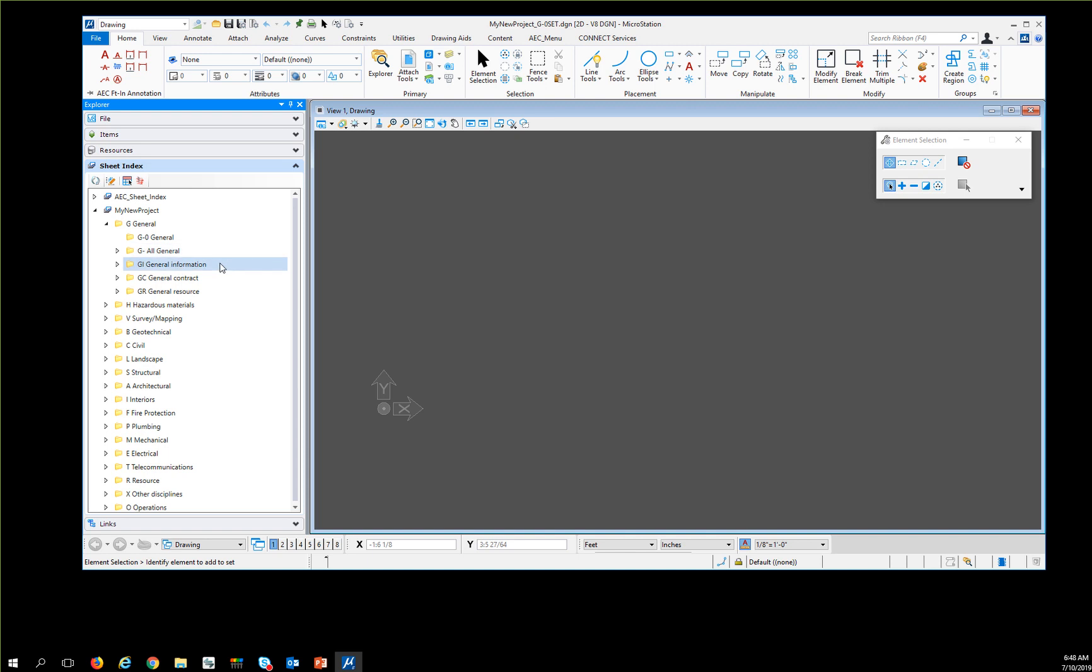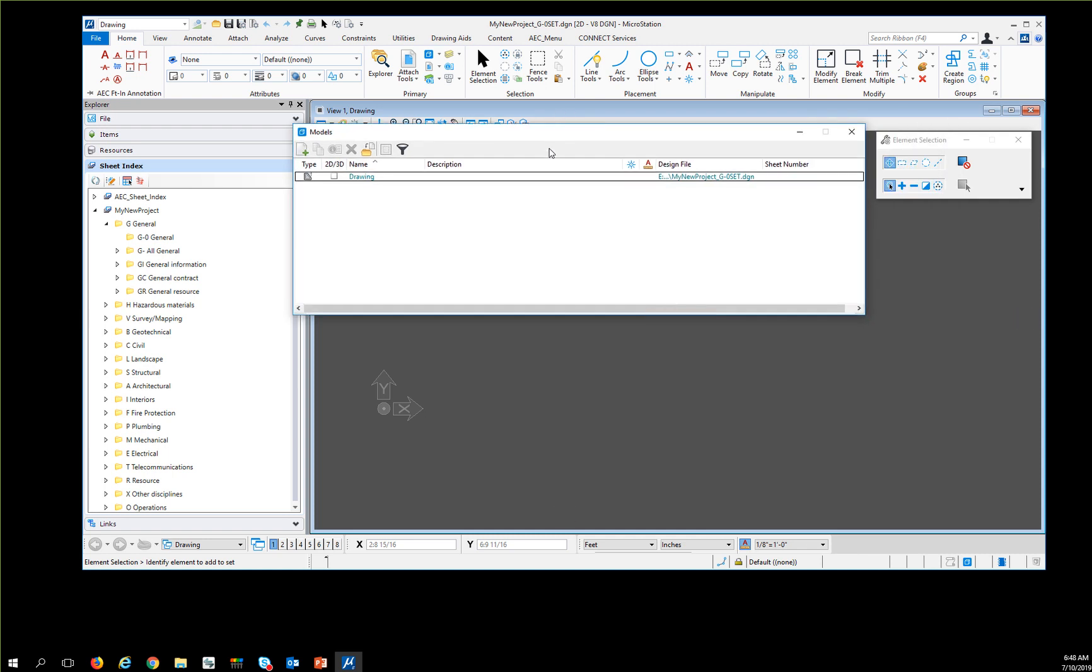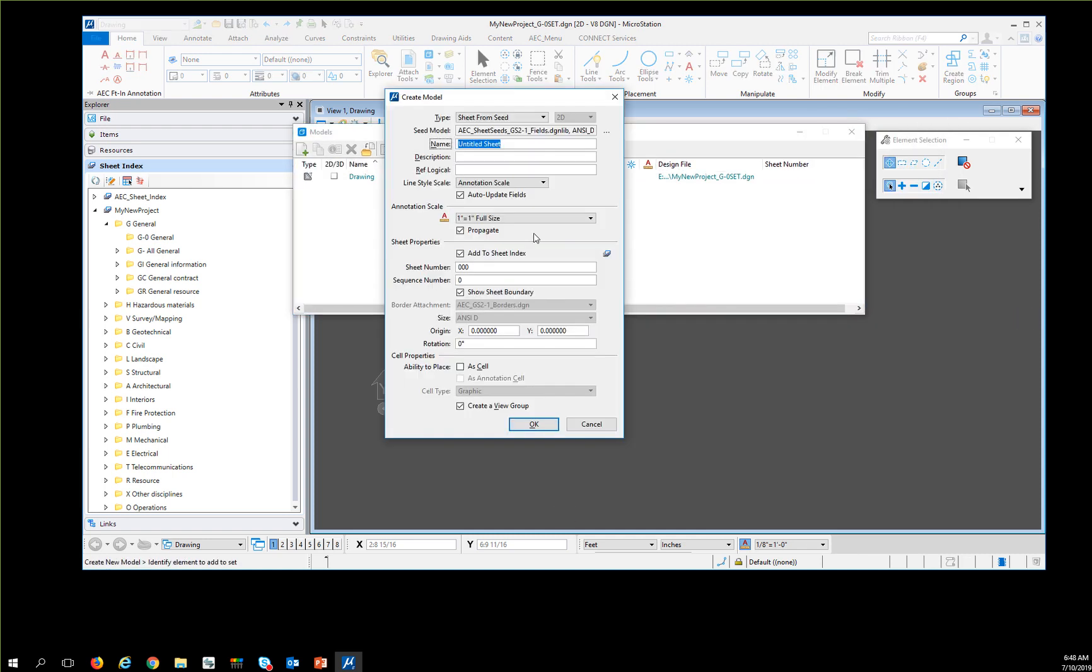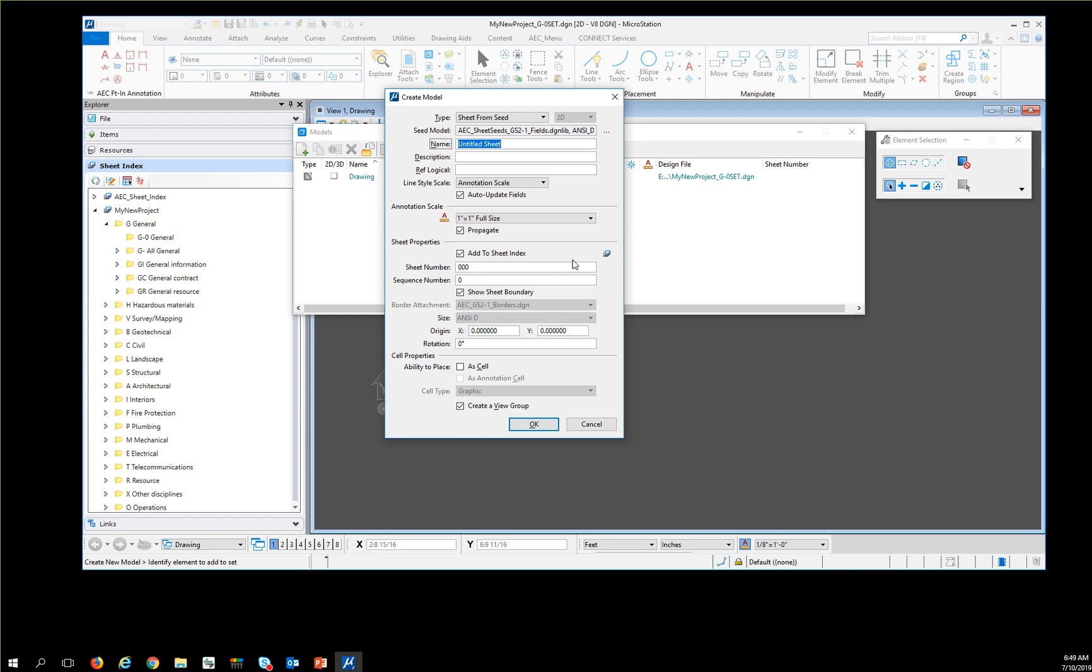To create a new cover sheet, I would come over to the Models button and hit New Model, then do a Sheet from Seed. The Sheet from Seed will automatically pick up the DGNLive containing the sheet seeds and the size defined in the project. If I want this to be the cover, I'm going to say this is my cover sheet and add this to the Sheet Index.